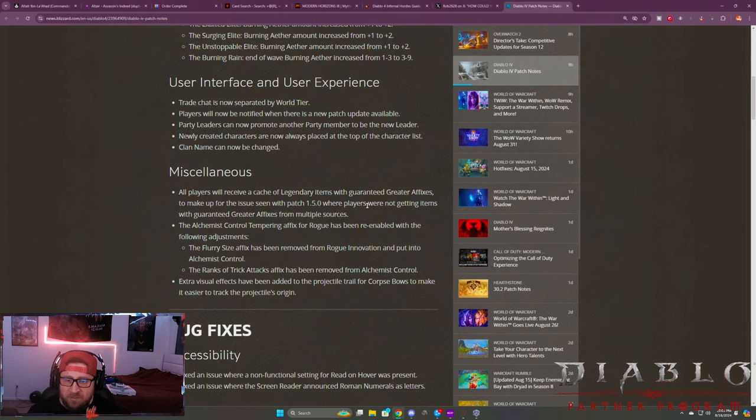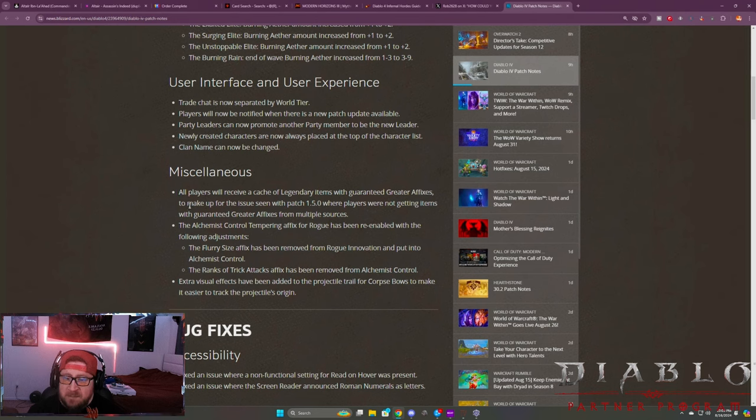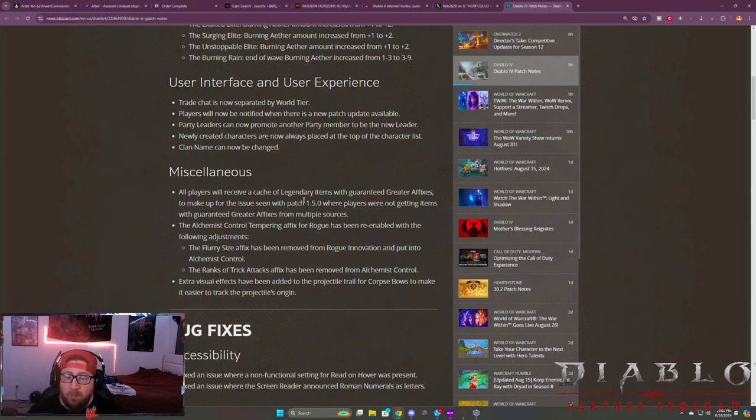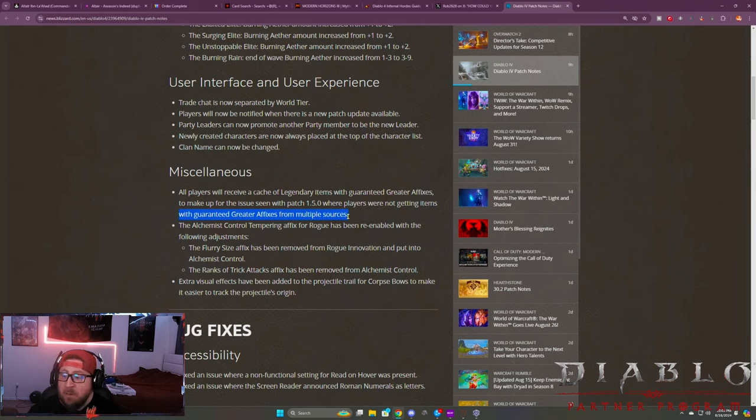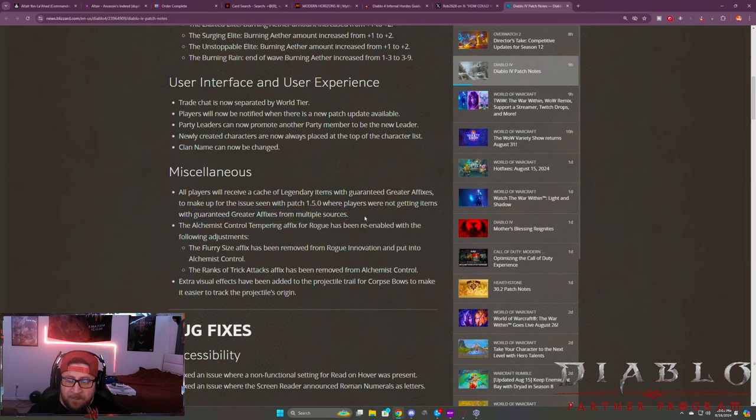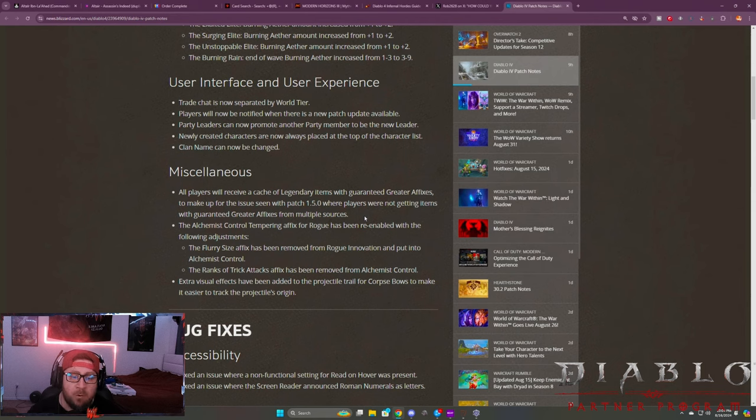And then there's a miscellaneous here where all players will receive a cache of legendary items with guaranteed greater affixes to make up for the issue we've seen in patch 1.5 where players were not getting items with guaranteed greater affixes from multiple sources. So shout out to the devs here for kind of like making up for all those times you were doing the Infernal Horde and opening the GAs and not getting one.